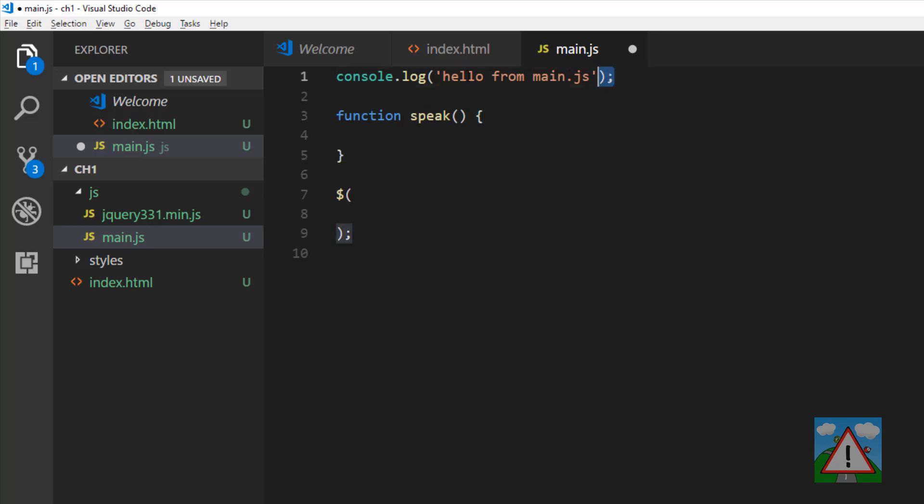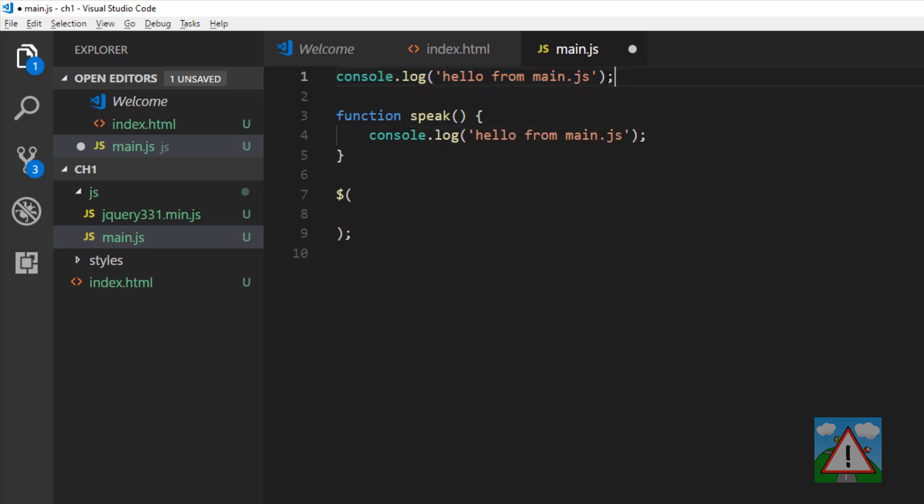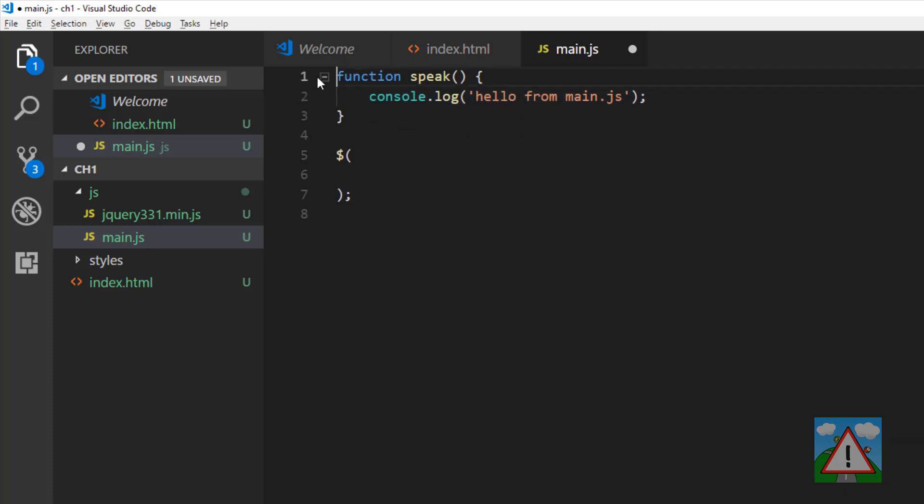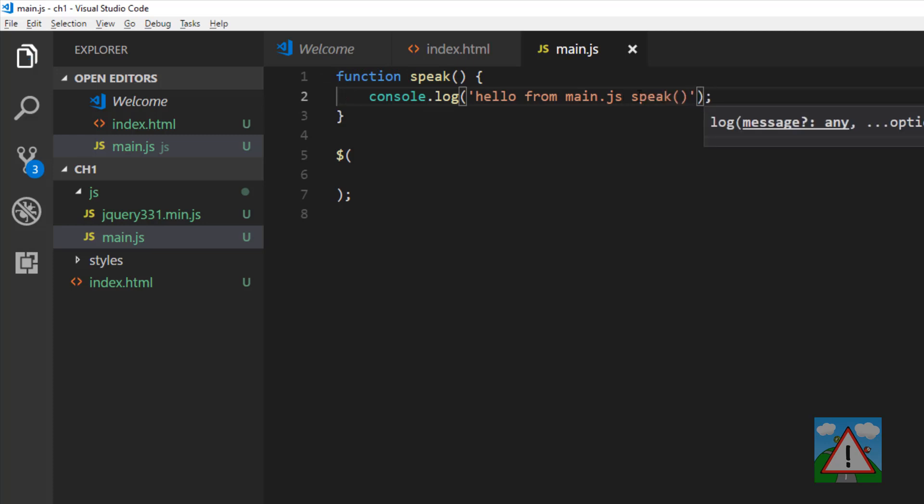Then I want to execute the code defined by this function. Inside the document ready parentheses, I'm going to put a call to speak. What should happen is when the document is ready, speak will be executed and we should see the log onto the console.